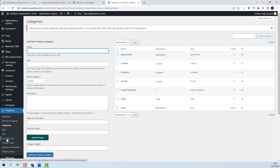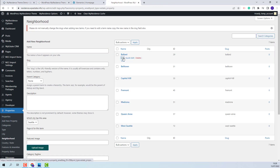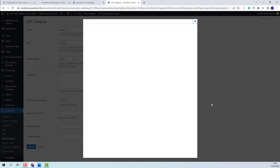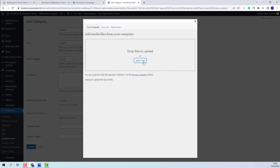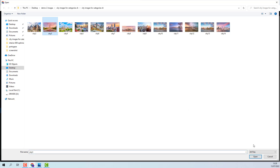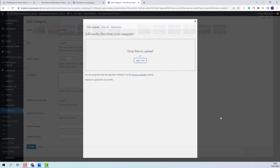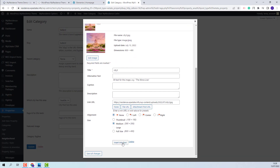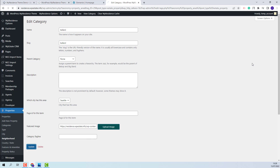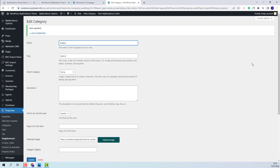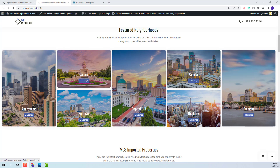I will show another example. This time I will go to Neighborhood, edit the category, press Upload Image button, and select an image from my device. Insert into Post and update. The steps are the same for each category. I added all images and now the section shows as the official demo.